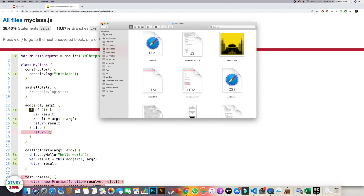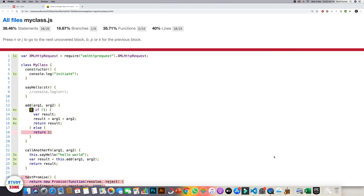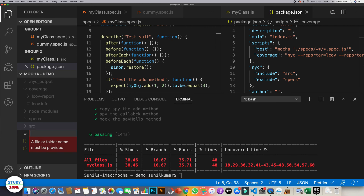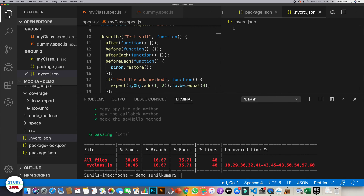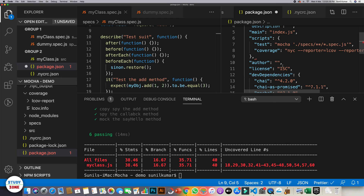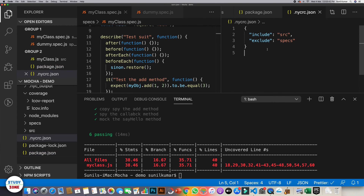There is a better way to manage all these options. Let's go back to VS Code and create a new file called .nycrc.json at the root. Within this file we can get rid of the nyc section in package.json and move those configurations here. It's better to keep the configurations of your reporting tool in a separate JSON file. This is the default JSON file that nyc will look for in the root folder, and there are many different and important configurations we can add here.